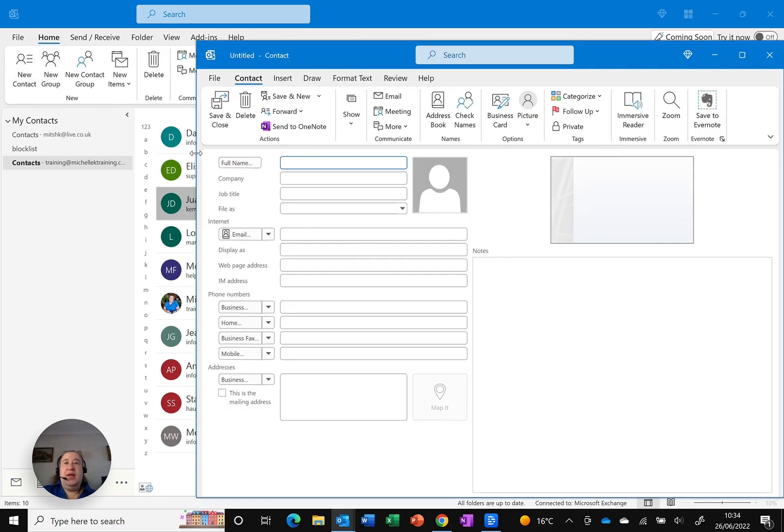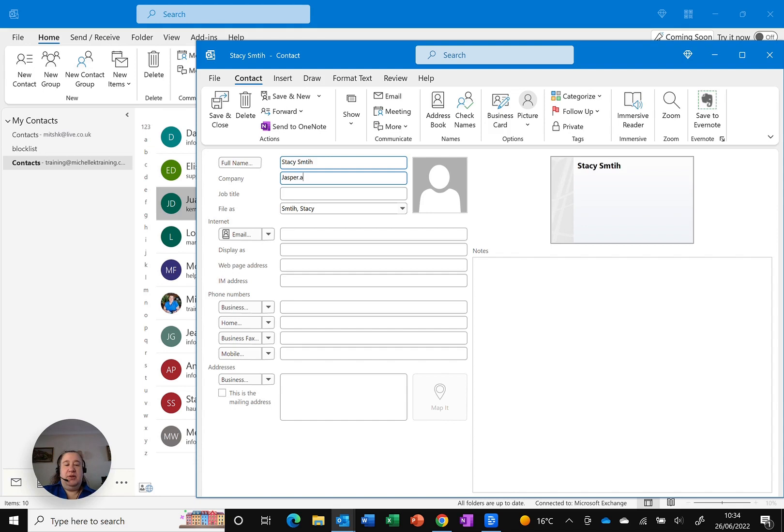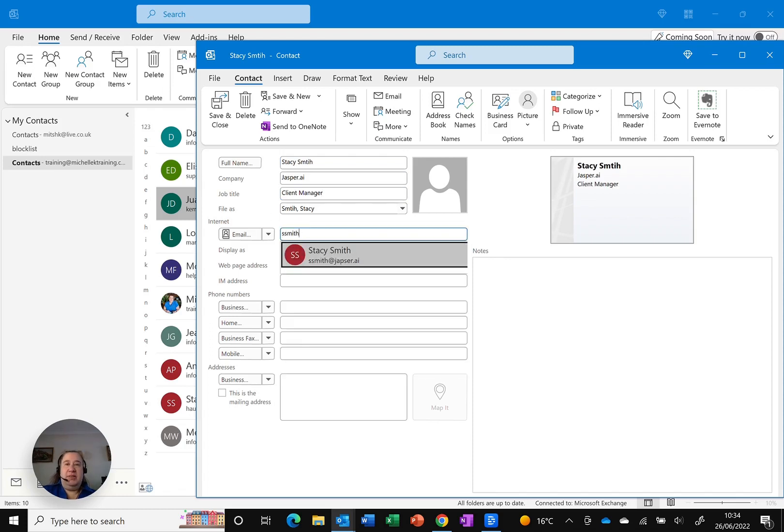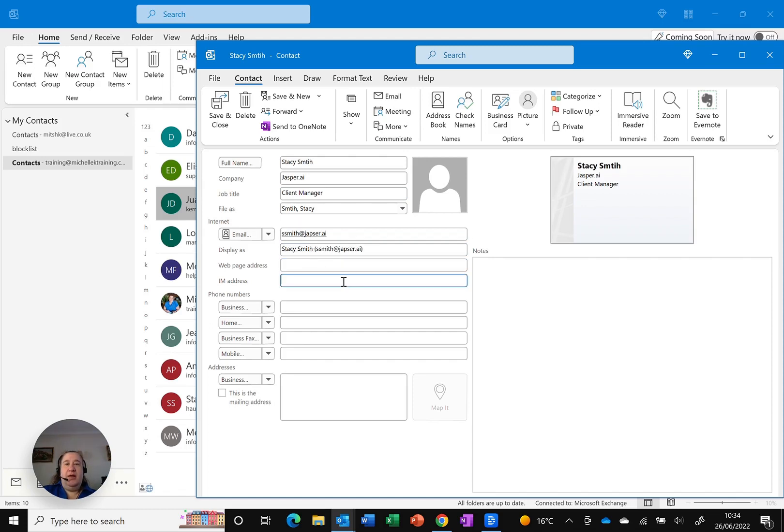And it's a person called Stacy Smith. She works for Jasper.ai, a new program that I found, and she's a client manager, basically she's my main contact there. Her email is smith at Jasper. And I've put that in.